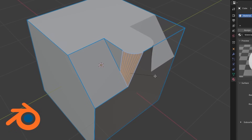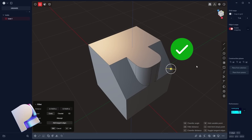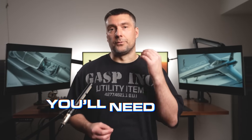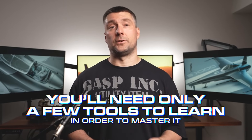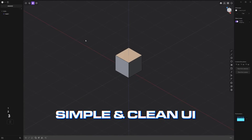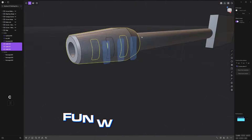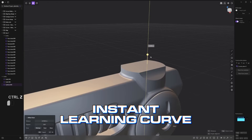Whereas some operations in Blender are impossible to pull off, they're just a one-click solution in Plasticity. The best part is that there are only a few tools in Plasticity you need to learn in order to do some serious damage. This is why learning this software is incredibly fast, easy and intuitive. The UI is simple and clean, the workflow is fun and the learning curve is virtually instant.